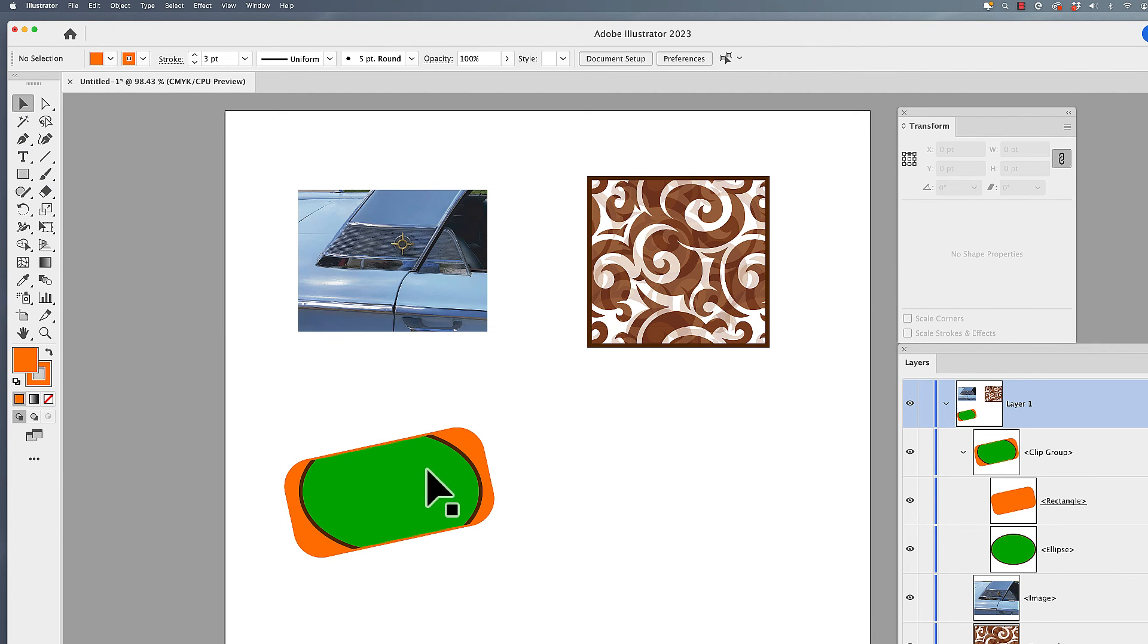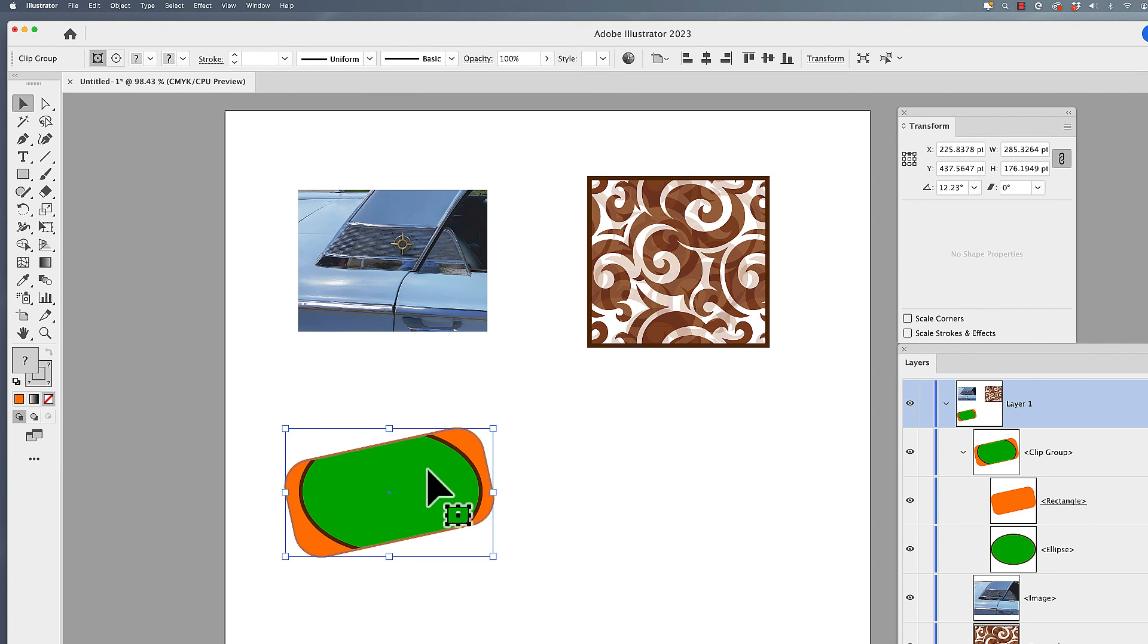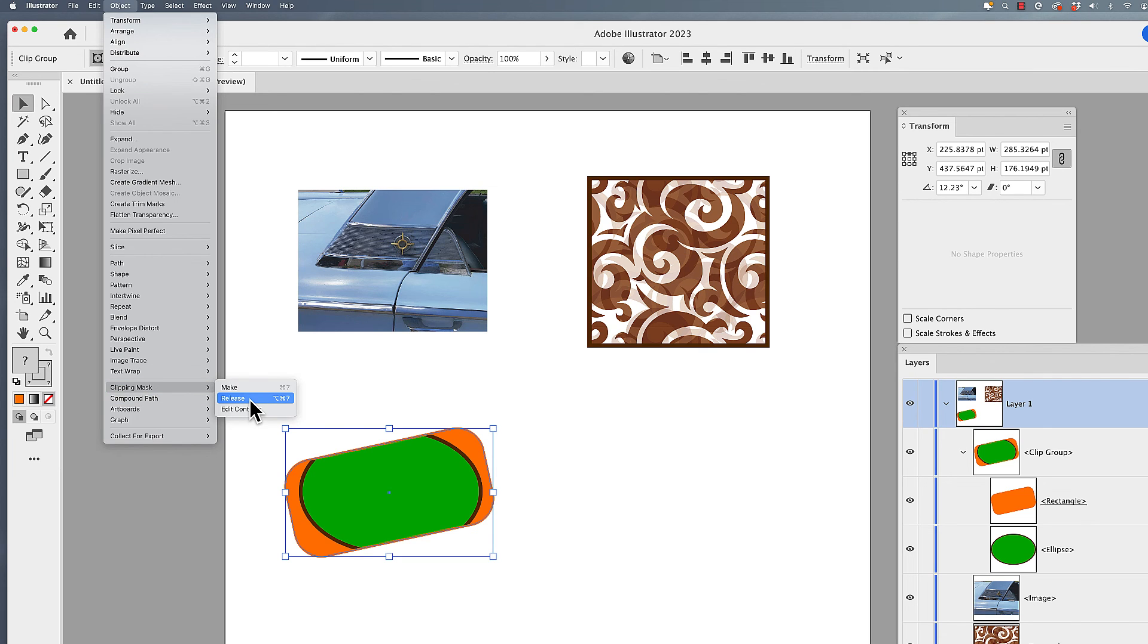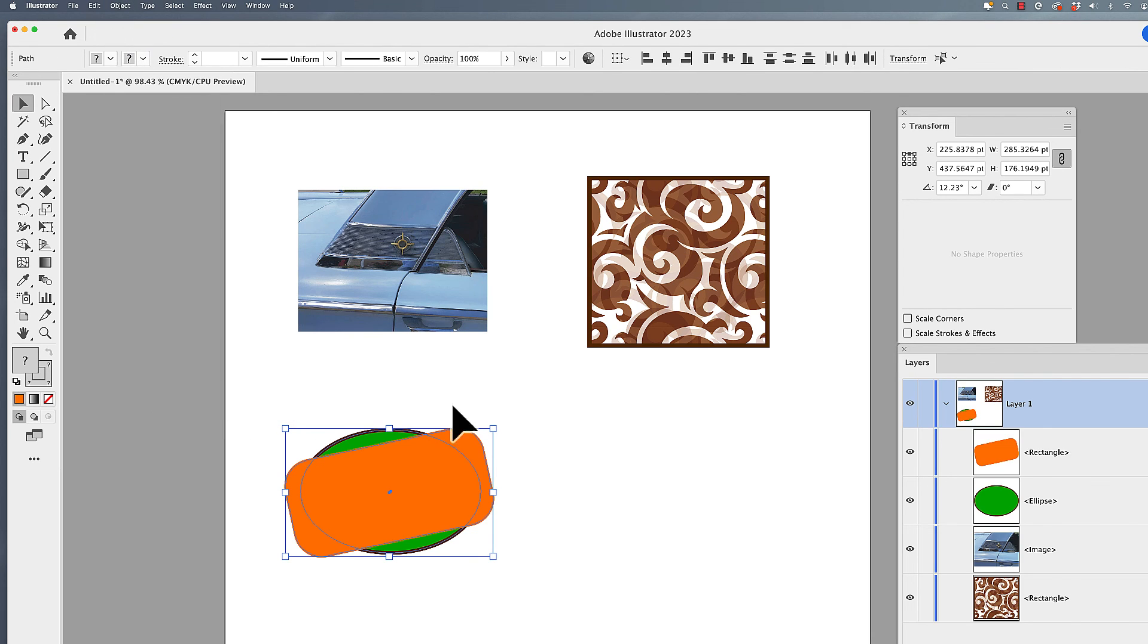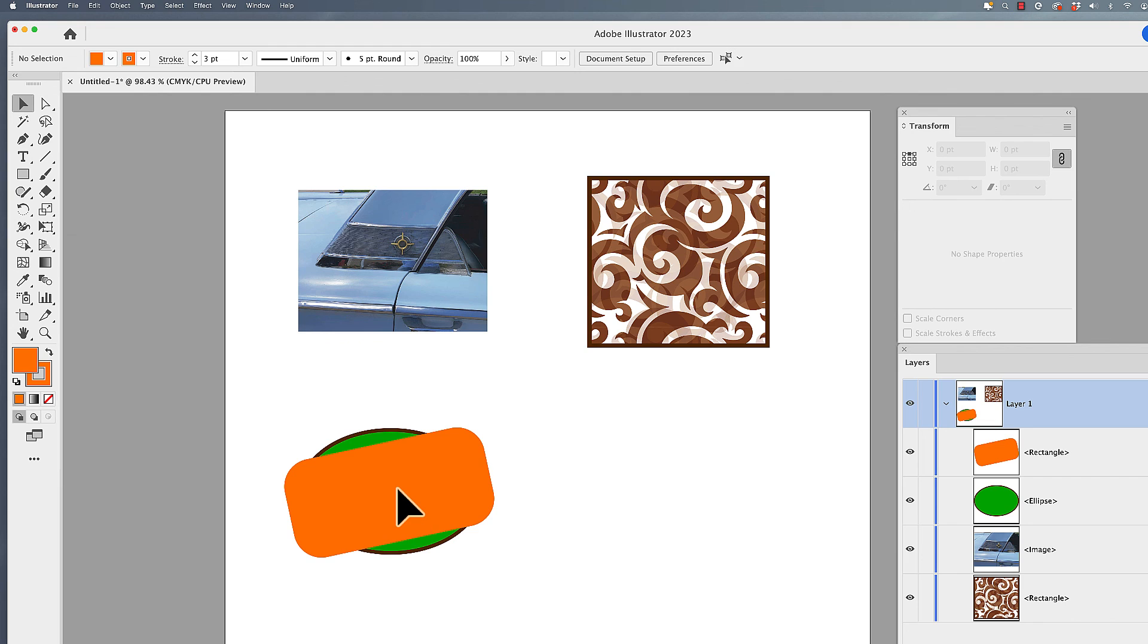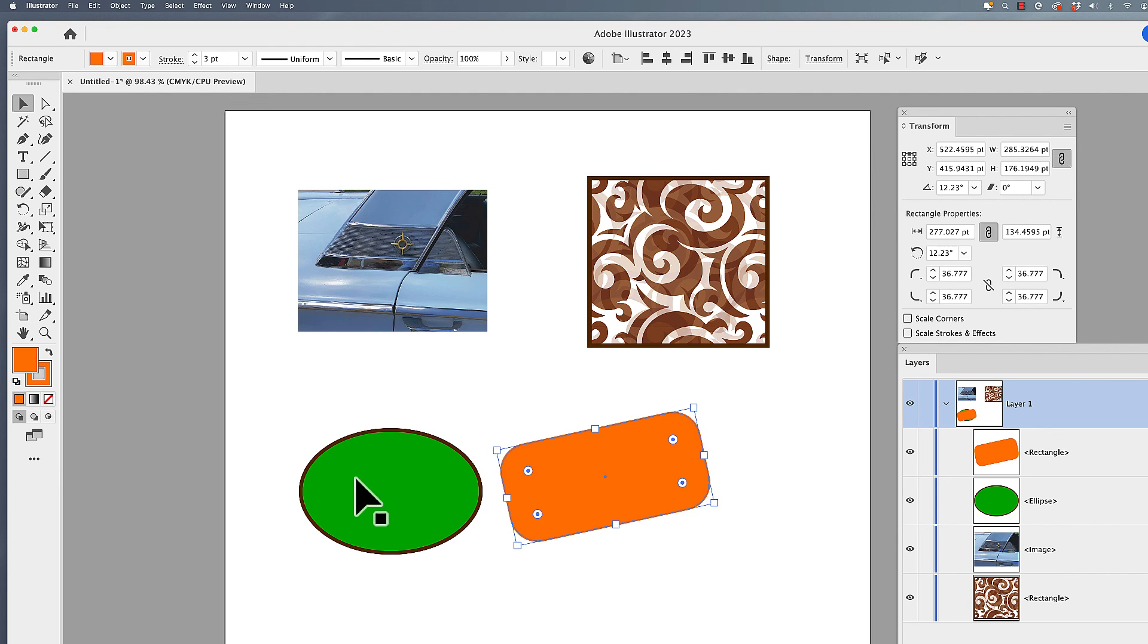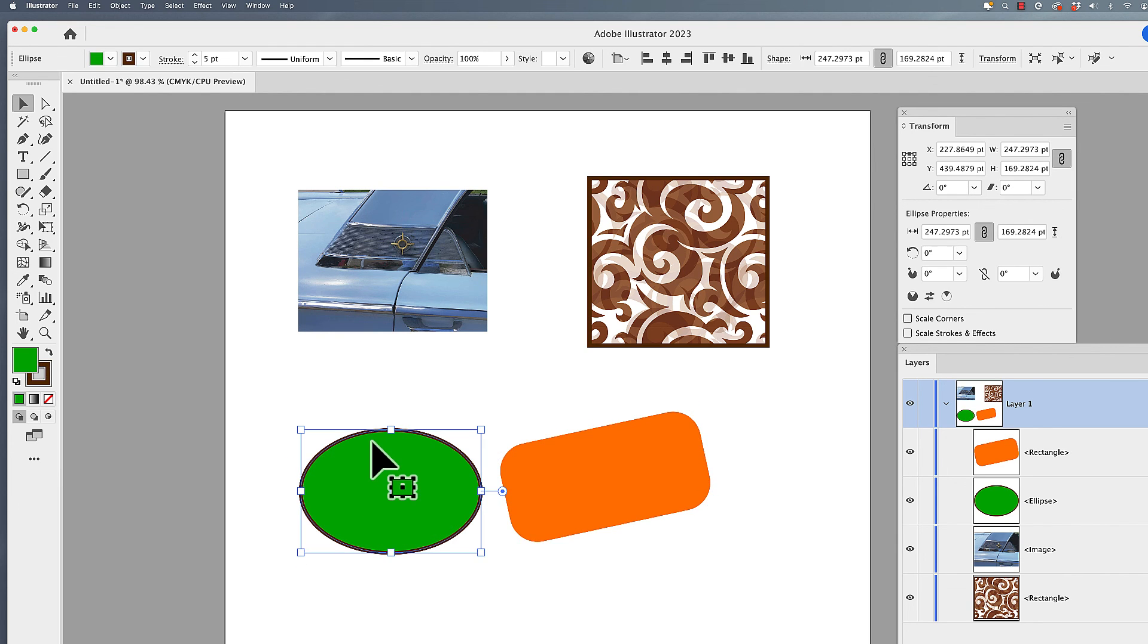Now if you would like to break this out of its clipping group, and get the image or the content back out of its frame, we can go under the object menu, we can go under clipping mask, and you can choose release. Once you release these, your frame is going to be independent of your artwork right here, and you can break those apart.